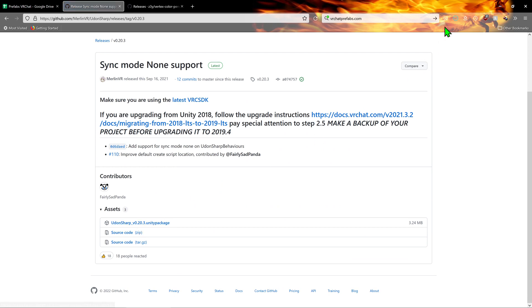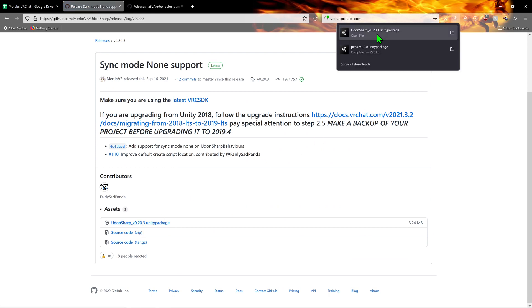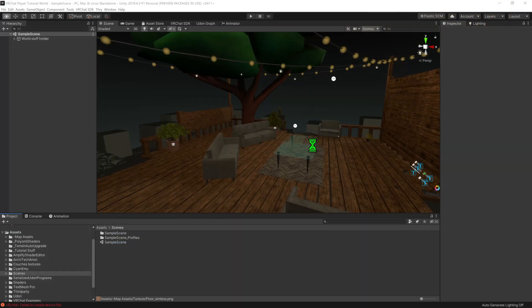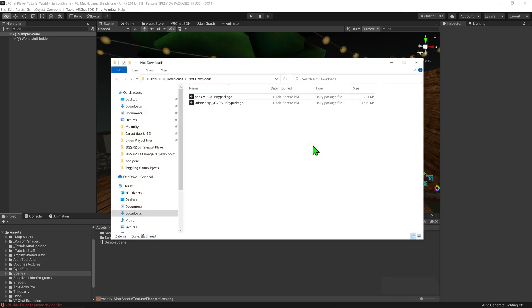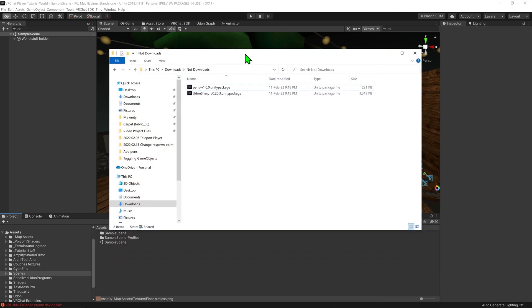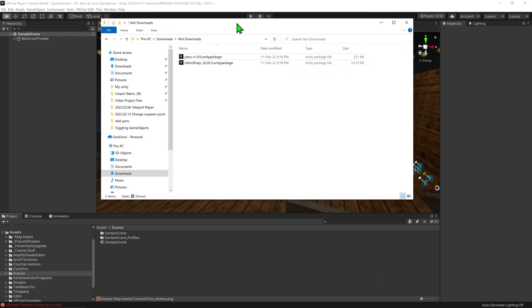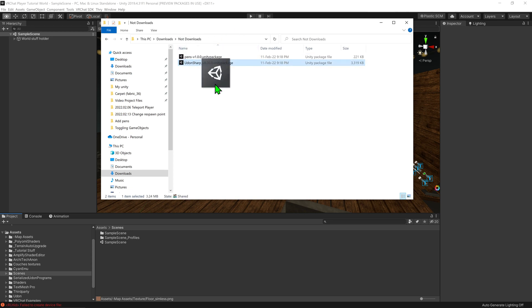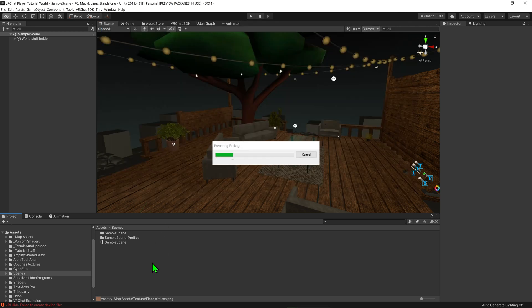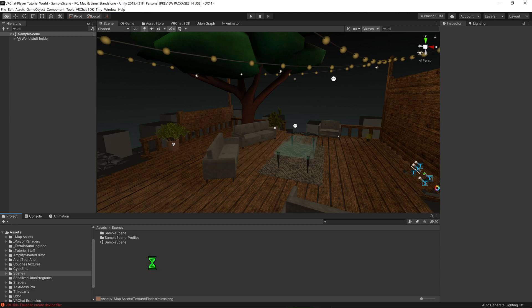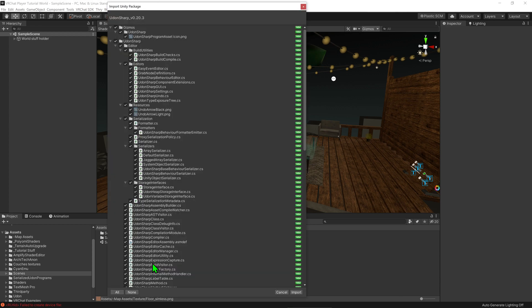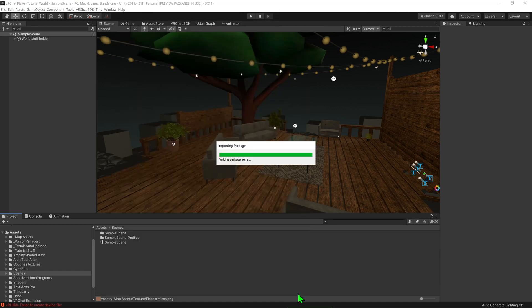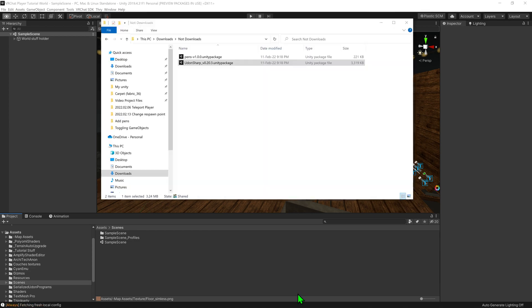So now that we have all the Unity packages we need, we want to open up Unity and then open up the containing folder. As UdonSharp is a requirement for these pens, we want to install that first. To install it, simply drag and drop them into the project window in Unity. After it's finished unpacking the asset, it will ask for what parts of the asset we want to install. And we want to install everything, so we just want to leave everything ticked and click import. Now, give it a bit to install.